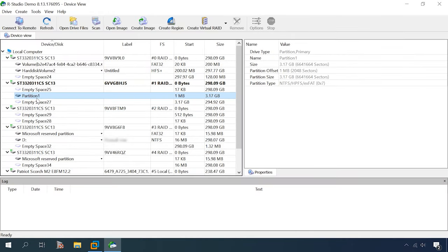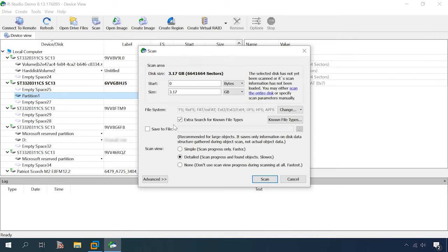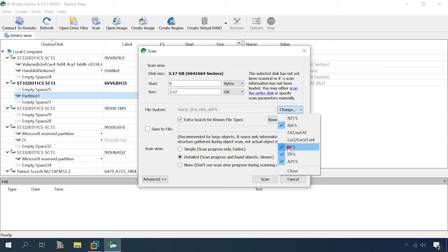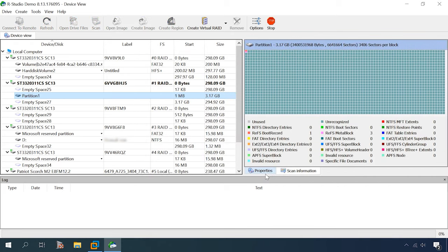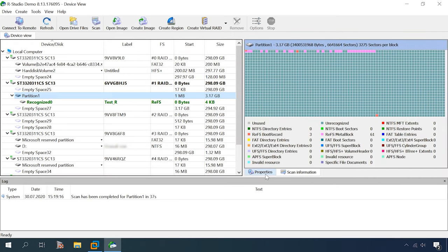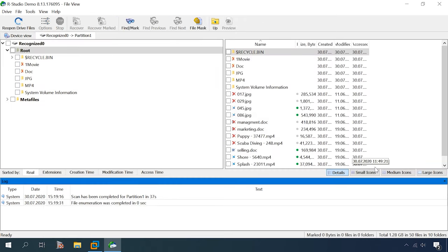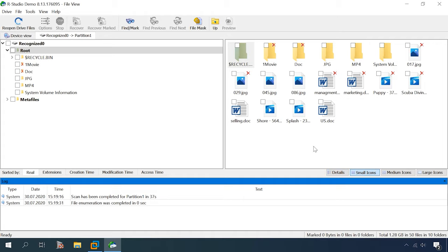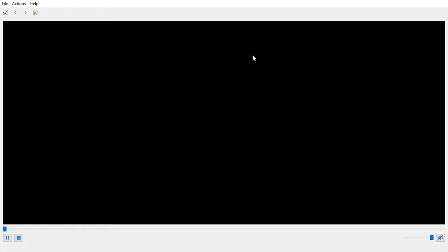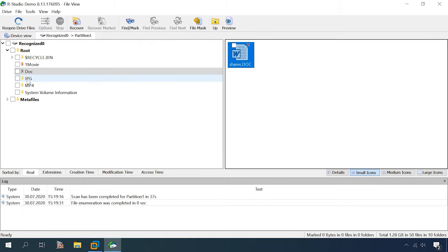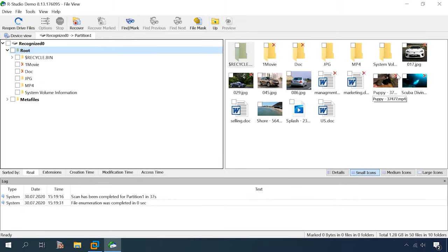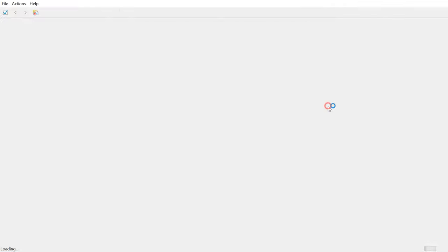RStudio. The disk is displayed just as in the previous test. Let's scan it. ReFS. The name and file system type are detected. All data is available.